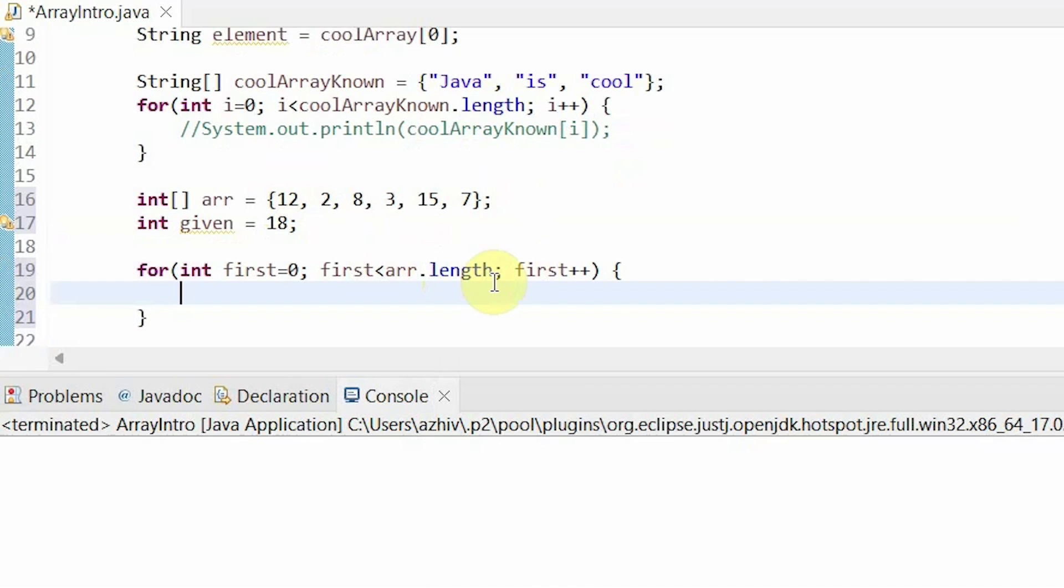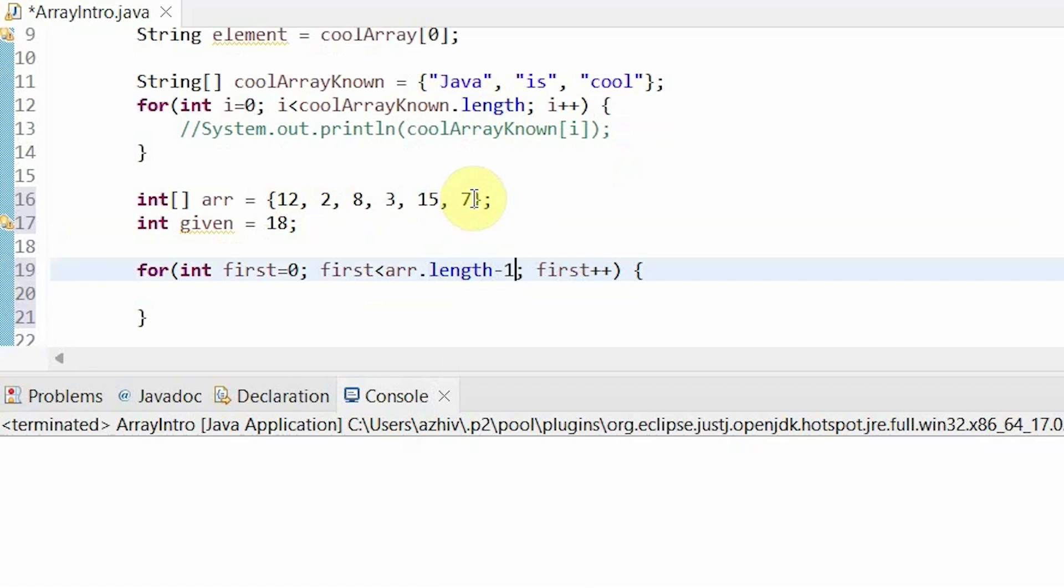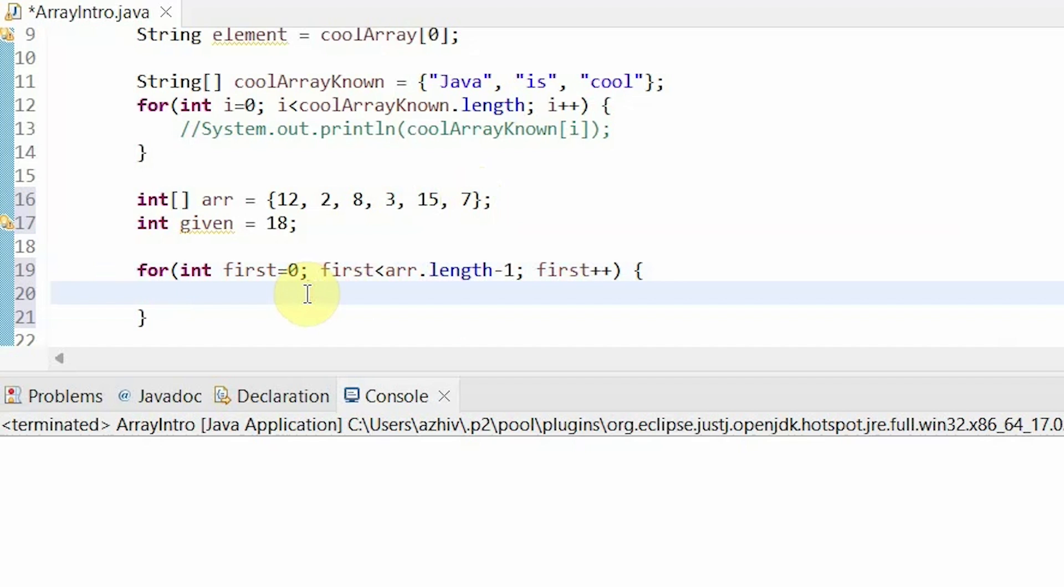So we would stop our first element one index before the last element. In other words, the outer for loop is only for the first element, so we don't have to go to the 7 in this case. So our max bound is less than the length minus 1.